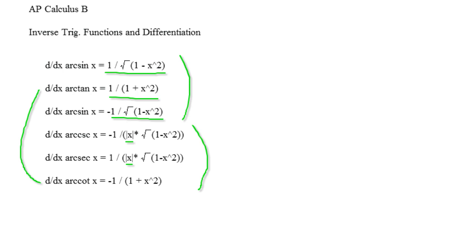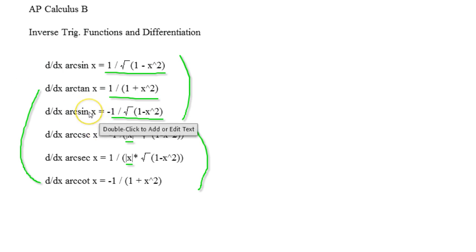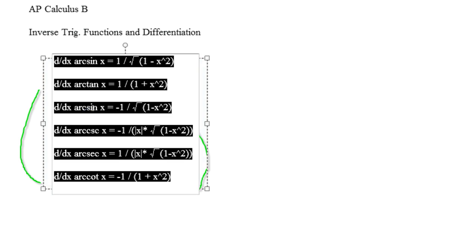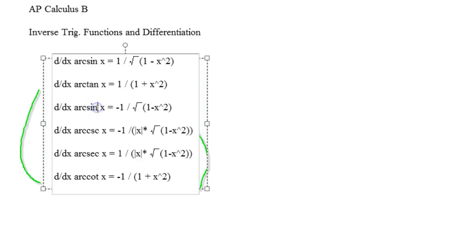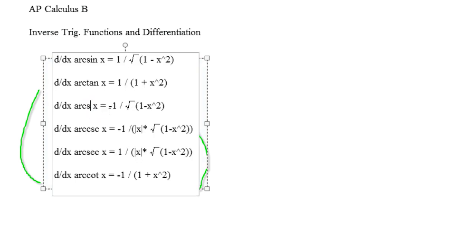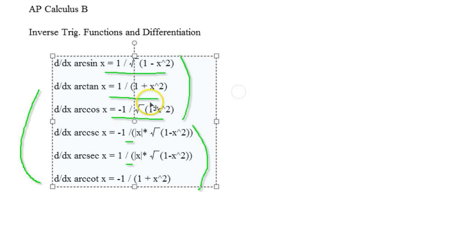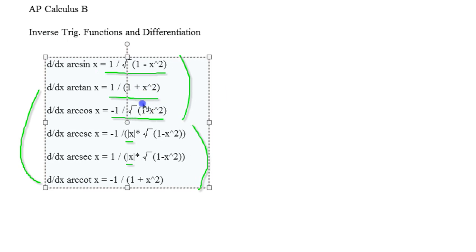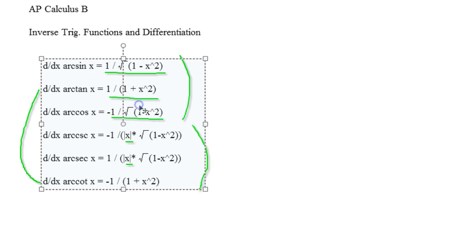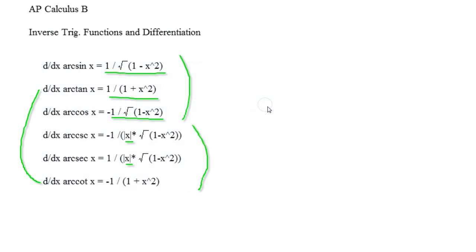Nope, and let me see. Something got messed up. Let's change this to, I believe this is cosine. Yep, that should be cosine there. That's my bad. Let's move it. Oh, there we go.